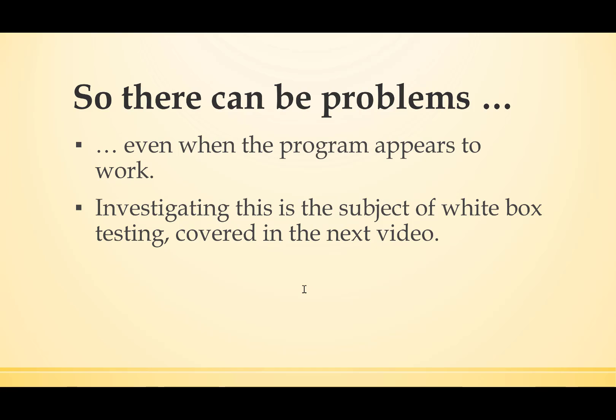Investigating this is the subject of white box testing, which is covered in the next video.